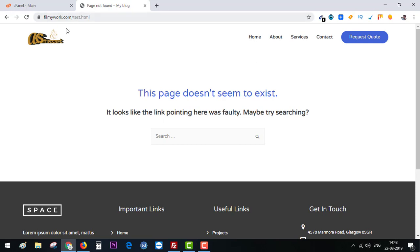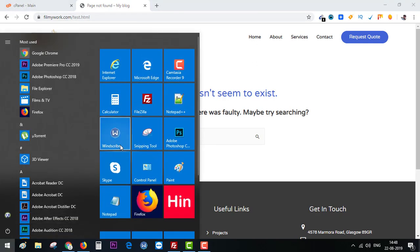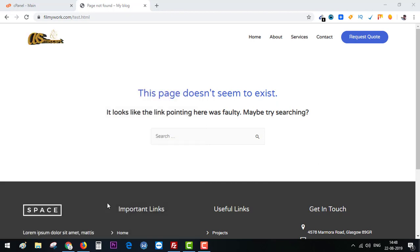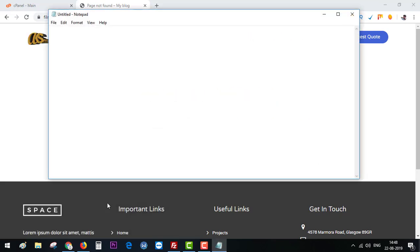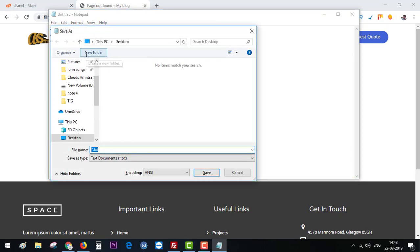Grab Notepad, do some coding. Let me put it in h1 so that you can see it clearly. Just a basic page for testing purposes. And let's name this to test dot HTML.